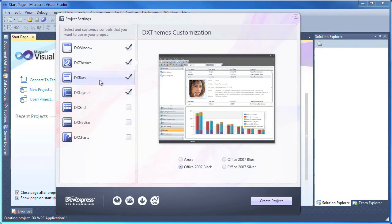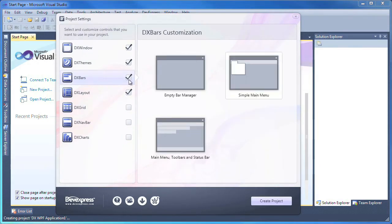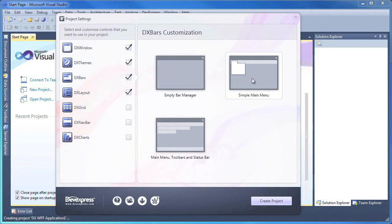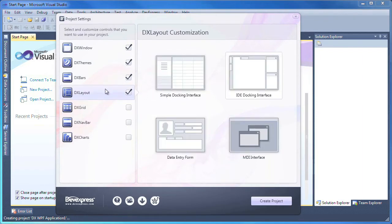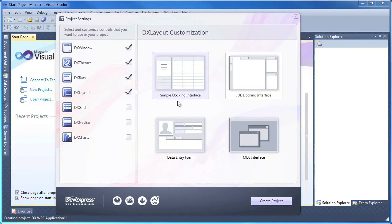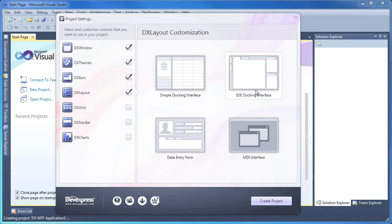I click on DX bars and from the three settings provided, select the one to include a menu, several sample toolbars, as well as a status bar. The DX layout item, as the name implies, allows me to set the basic layout of the application. Four common choices are available, however I'll select the layout similar to the one used in the Visual Studio IDE.